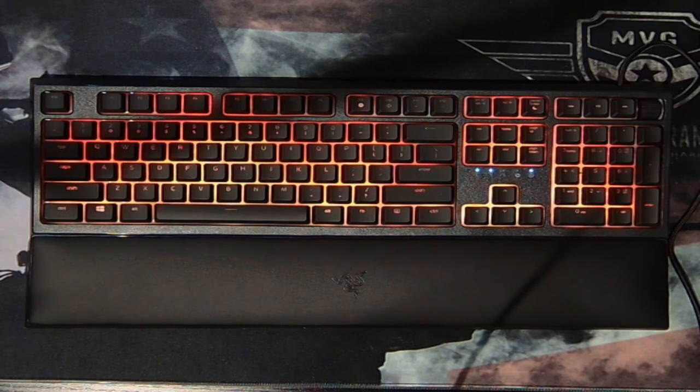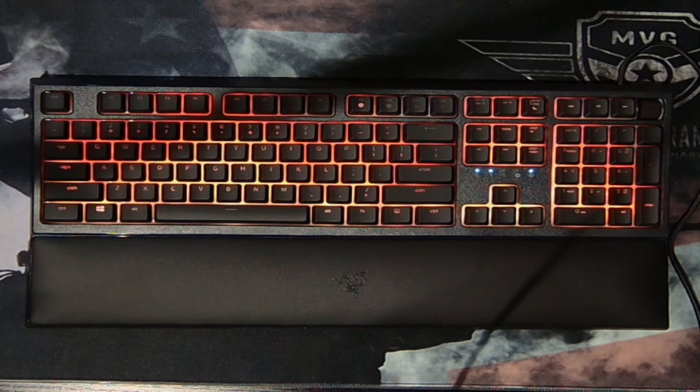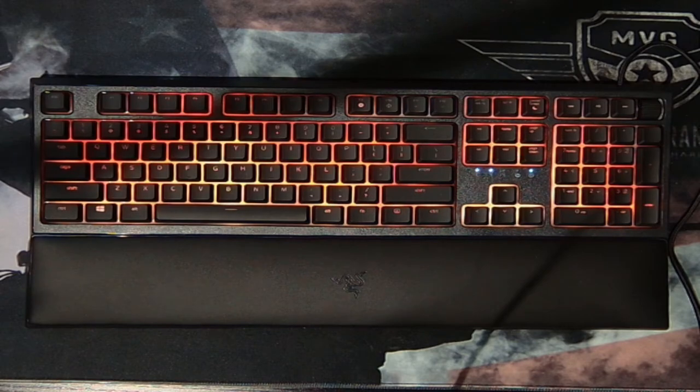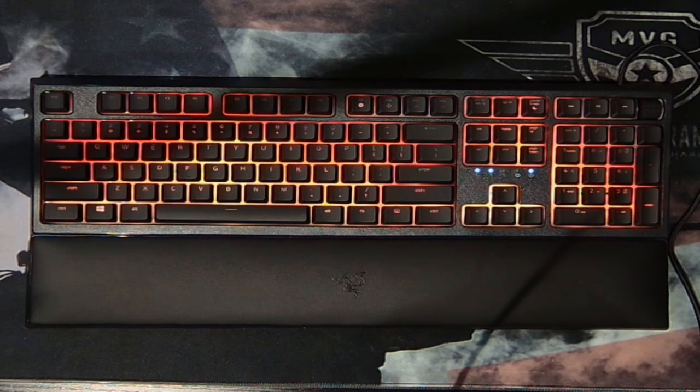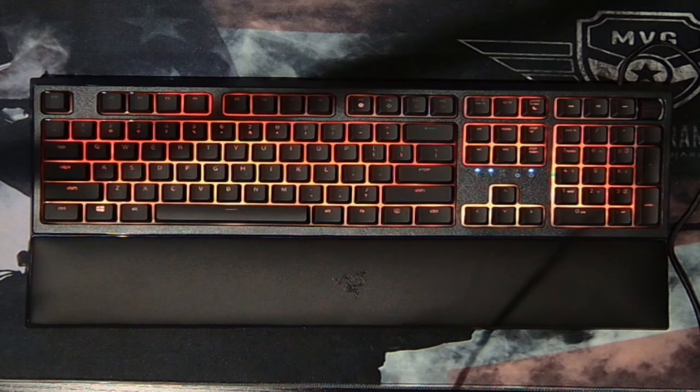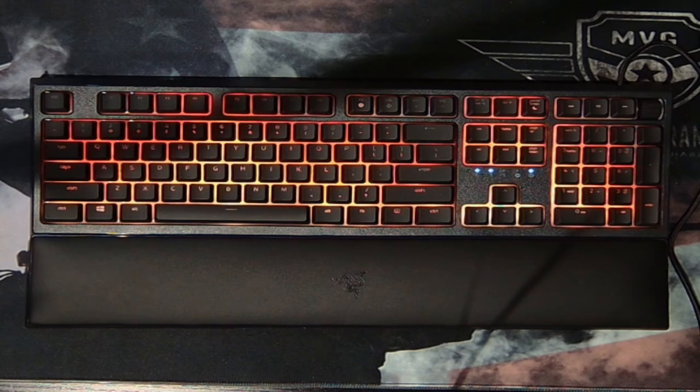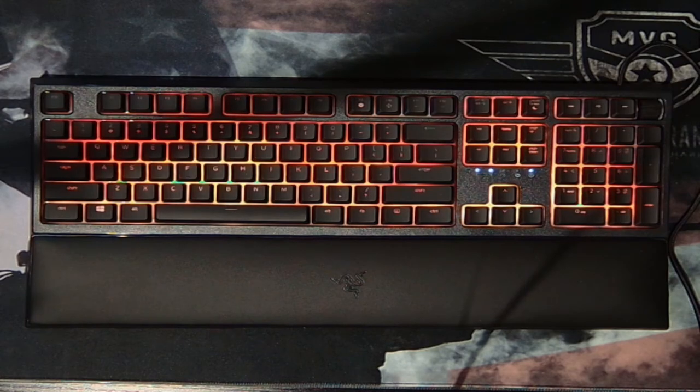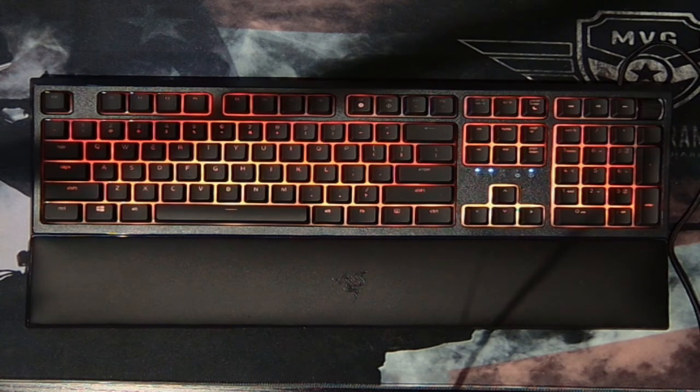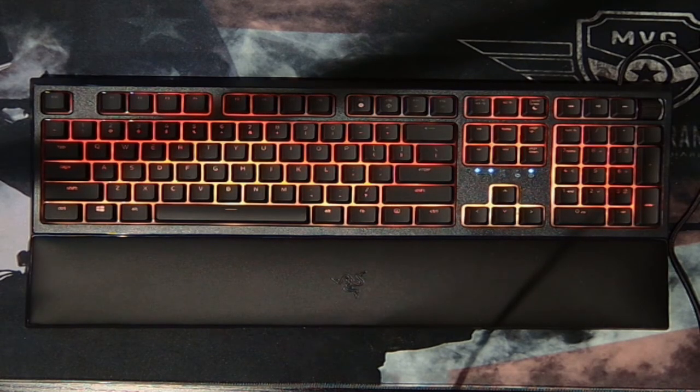And gotta say guys, it is a gorgeous, gorgeous keyboard. Wow. I'm a little stumped for words, but hey, you guys be the judge. Let me know how you feel about it.